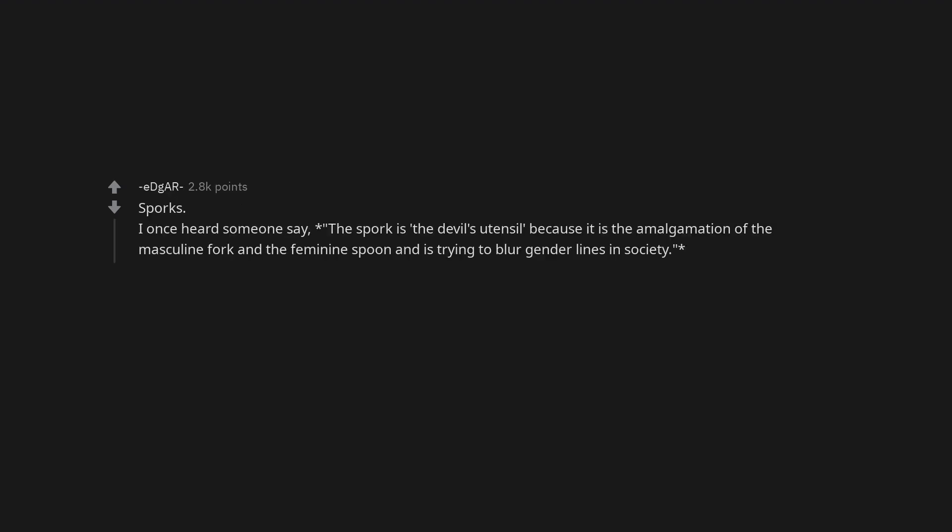Sporks. I once heard someone say the spork is the devil's utensil because it is the amalgamation of the masculine fork and the feminine spoon and is trying to blur gender lines in society.